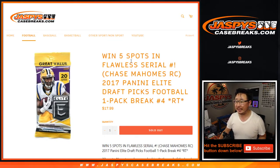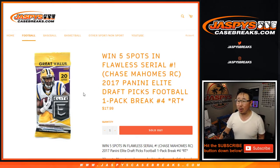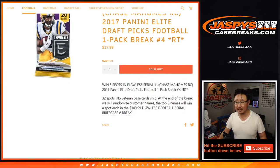Hi everyone, Joe for JaspiesCaseBreaks.com coming at you with 2017 Panini Elite Draft Picks Football one-pack random team number four from JaspiesCaseBreaks.com.